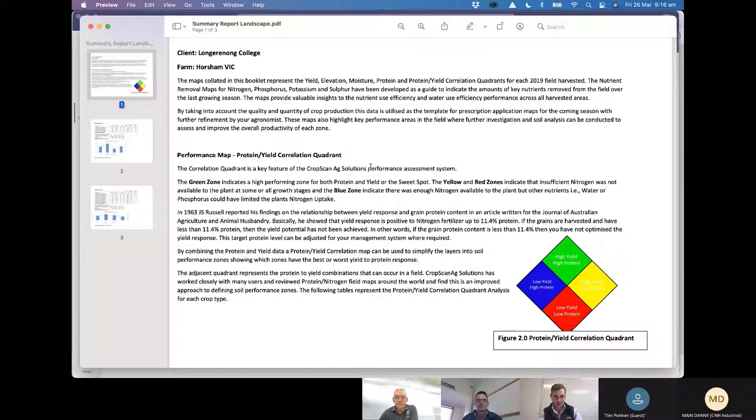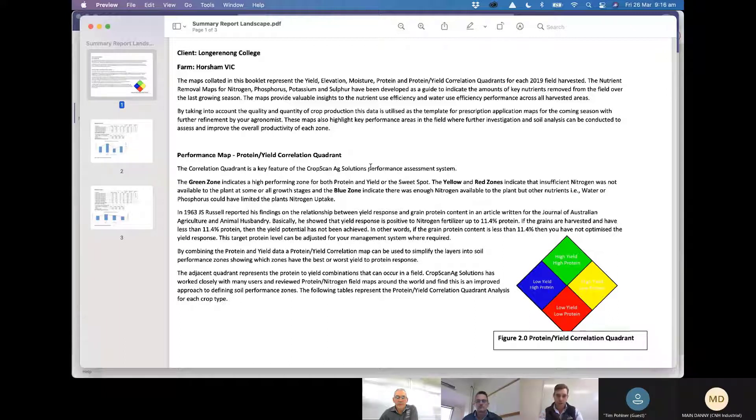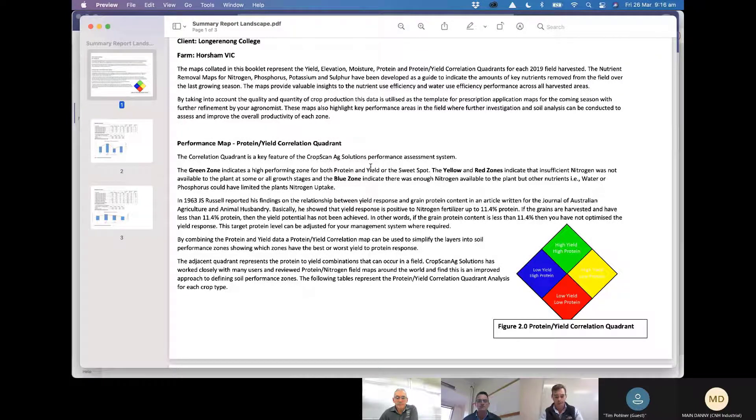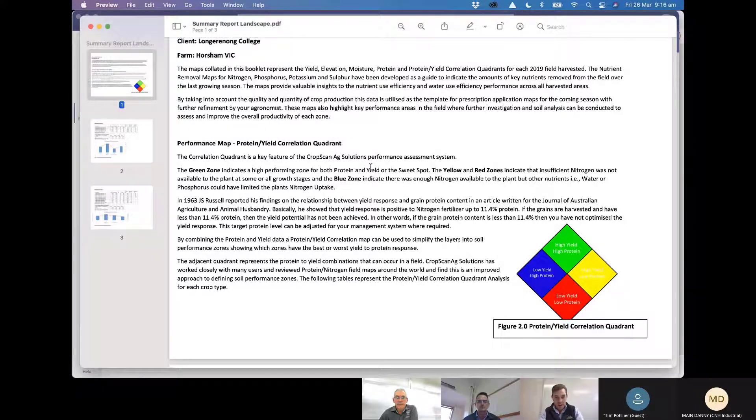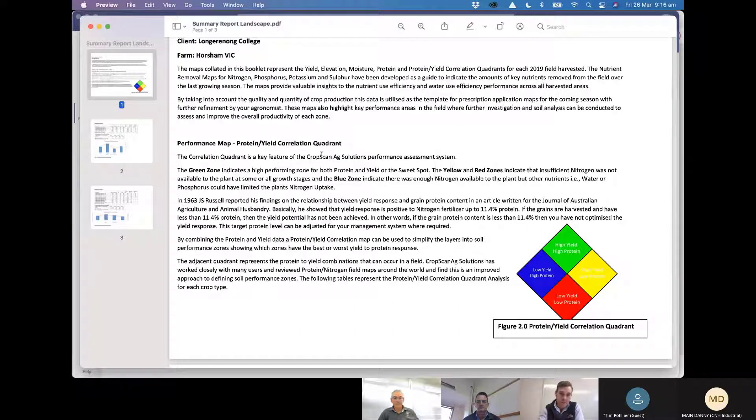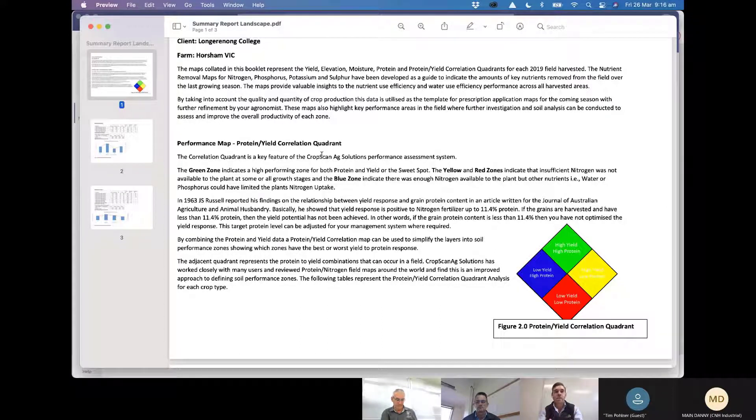...that simple metric like I touched on just around that high yield high protein, that low yield high protein, low yield low protein, and high yield low protein. So it's just trying to get that cross section around those different zones all laid out in a format that's easy to understand and easy to then action.